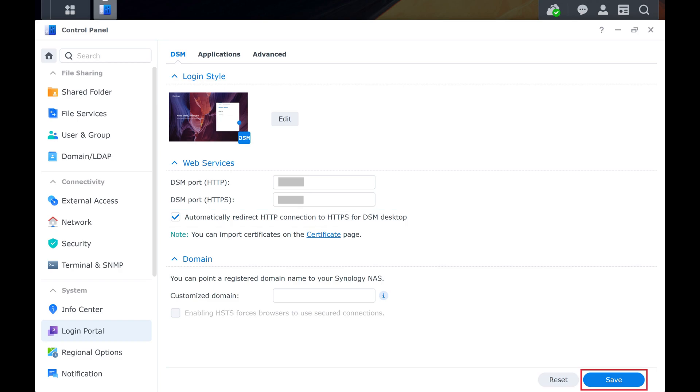Going forward, whenever you log in to Synology DSM you'll automatically be redirected to HTTPS.